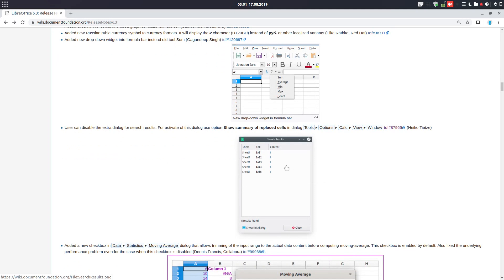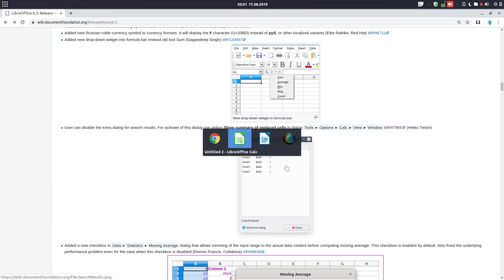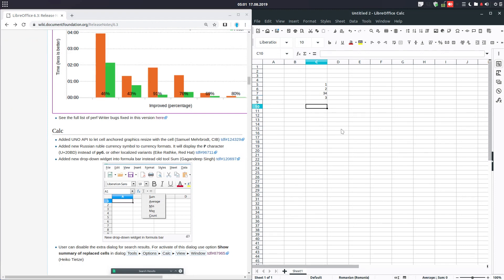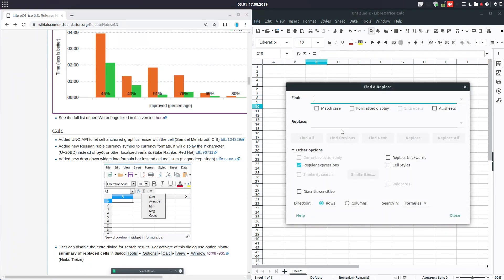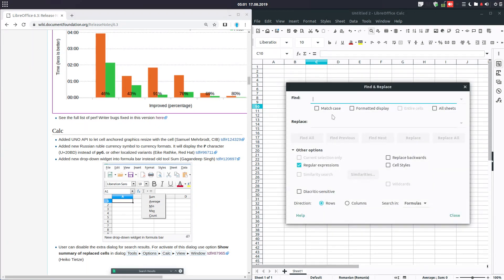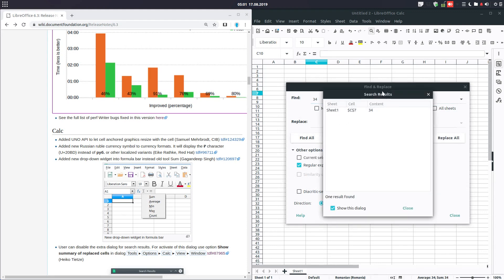Another thing is when we want to make a search in LibreOffice Calc. Let's search for 34. We find it and go to Find. We have these search results and we want to see the list. There is an option to show or not show this dialog. If we uncheck it, we have to go to Tools > Options > Calc and View to enable it again.